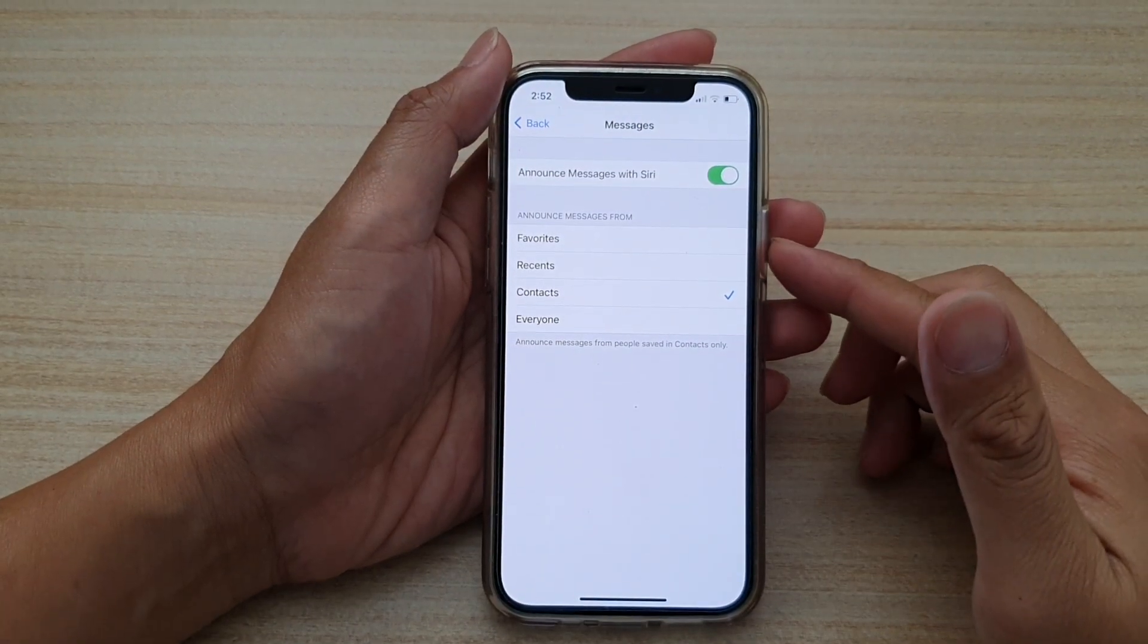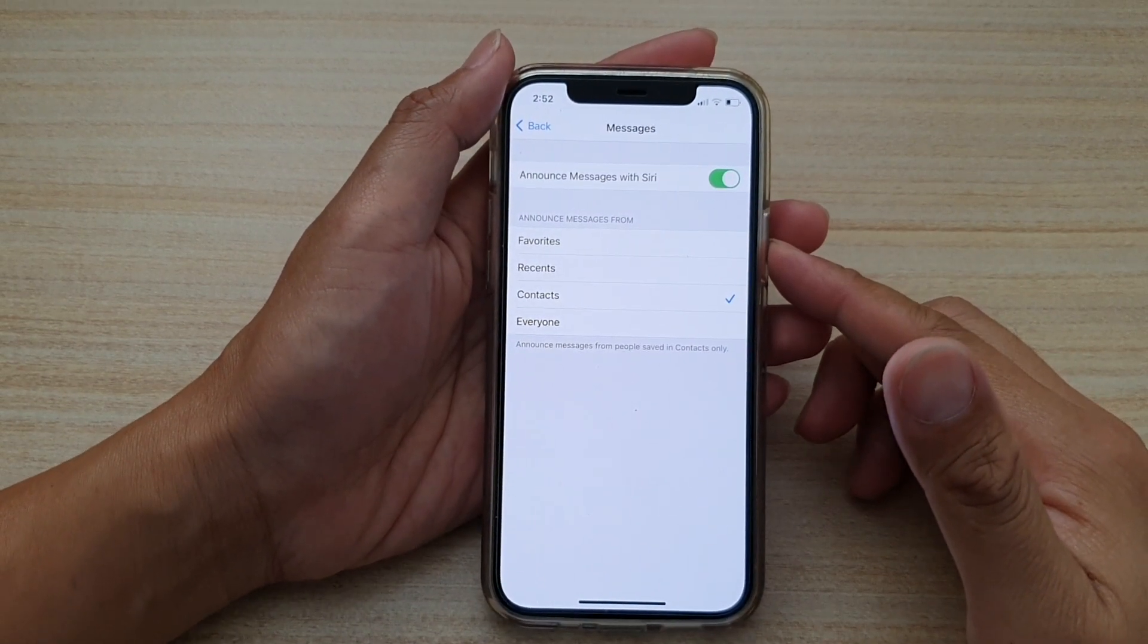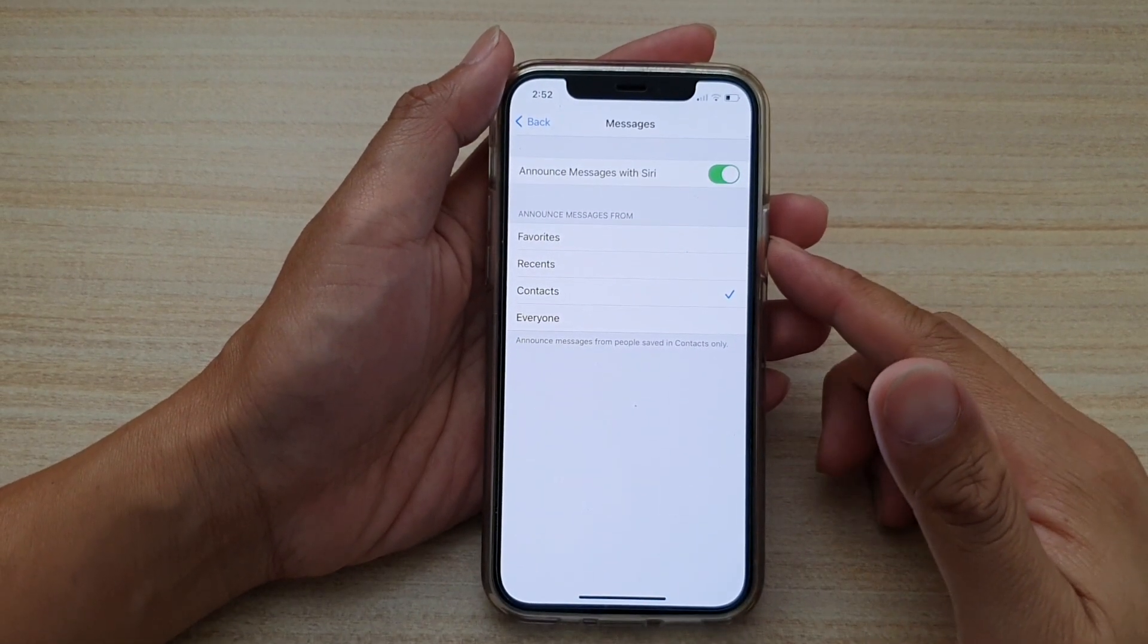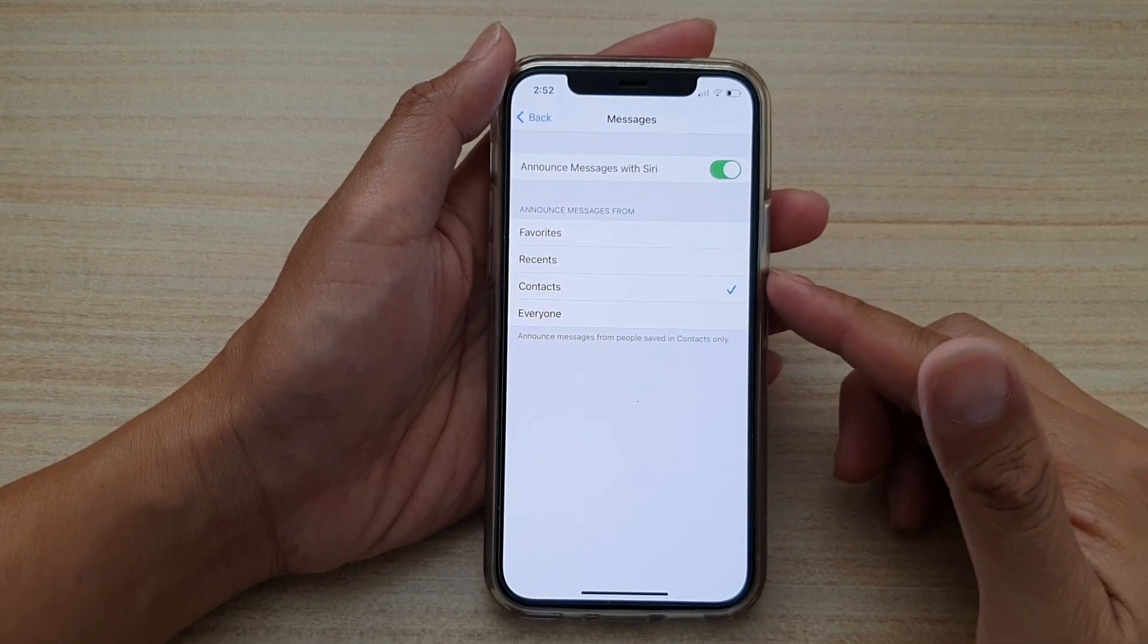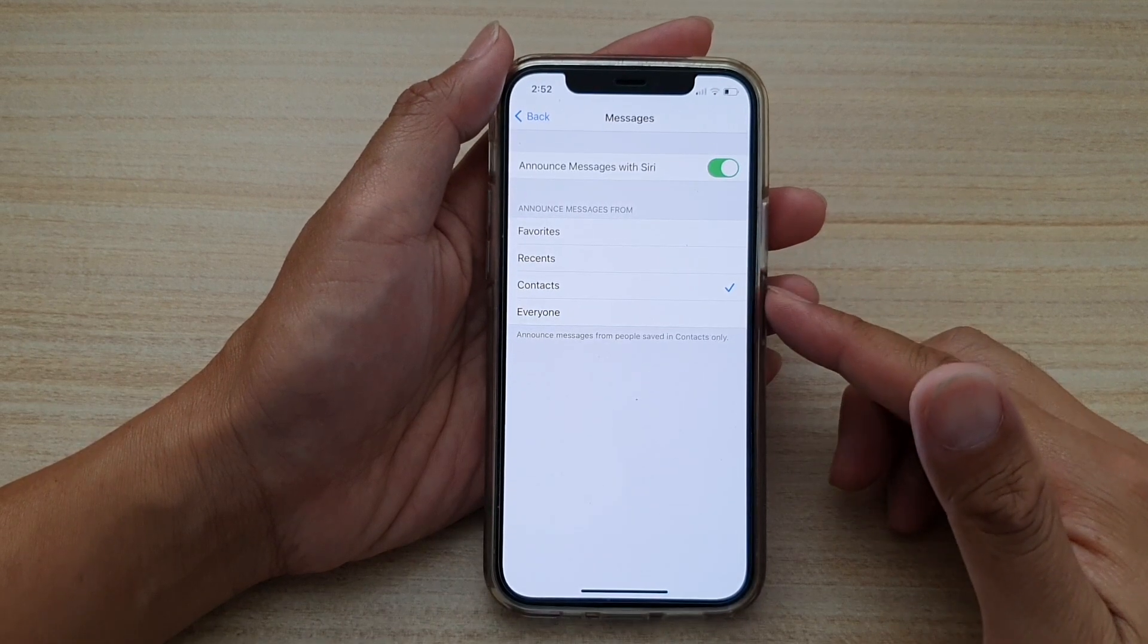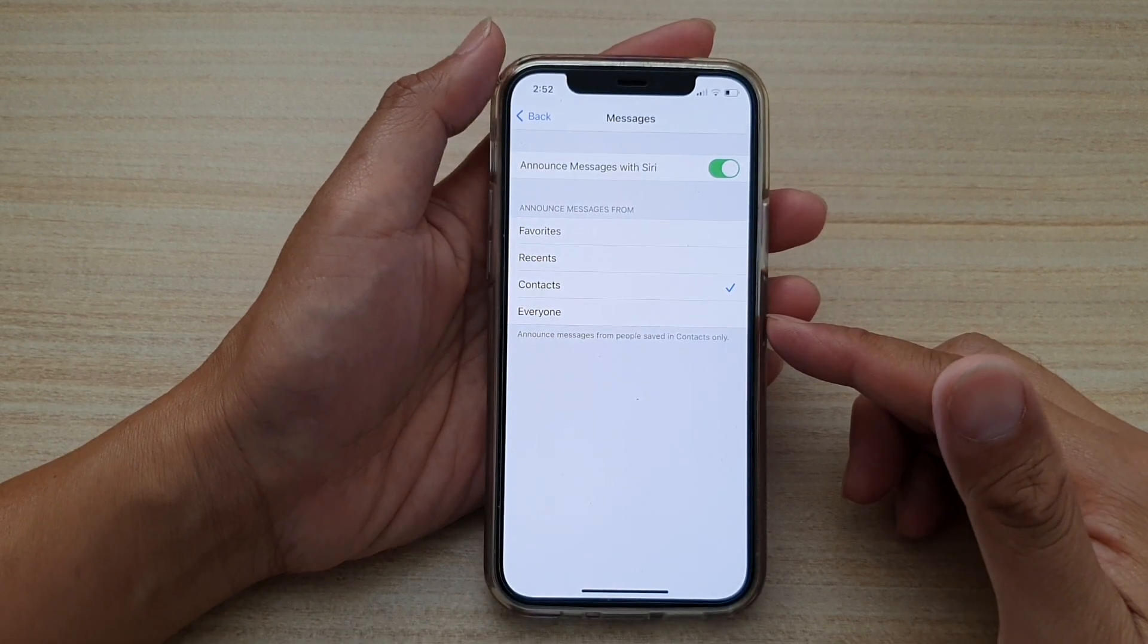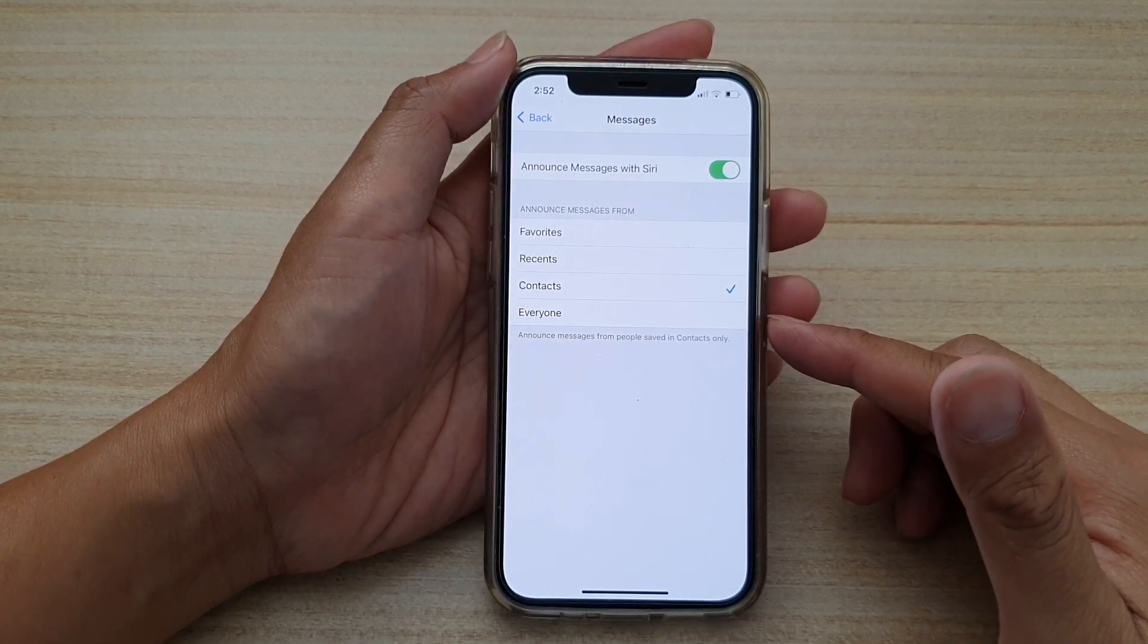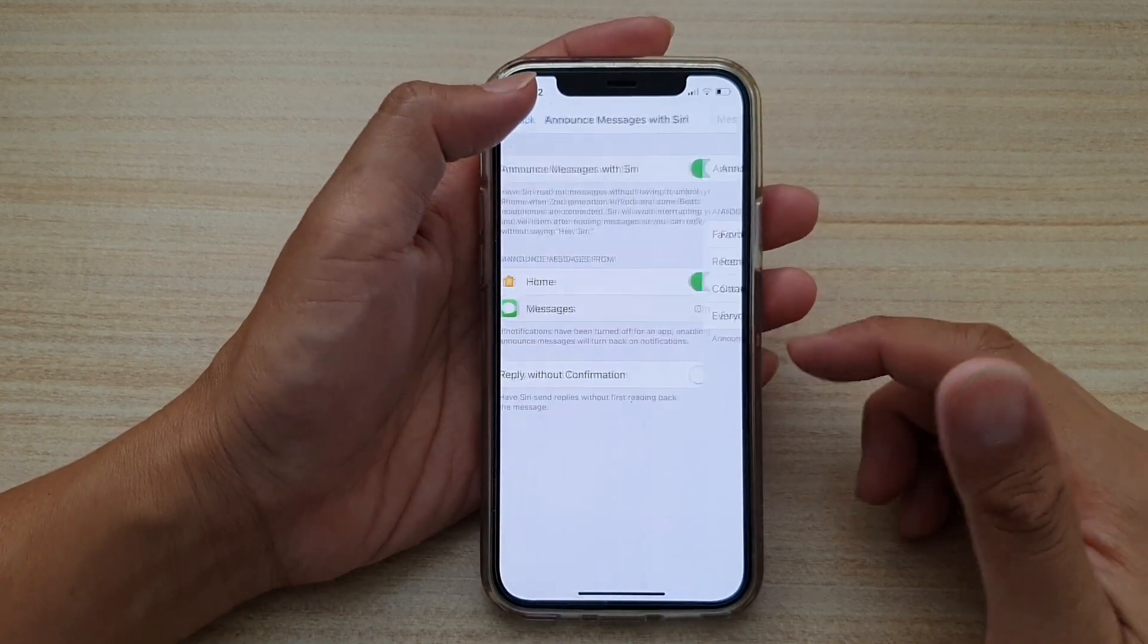How to set Siri to announce messages from favorites only, recents, contacts or everyone on your iPhone 12 or iPhone 12 Pro.